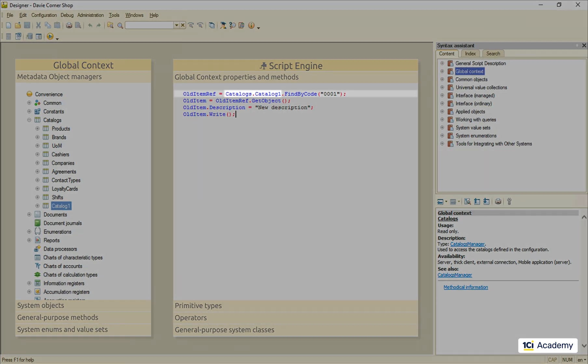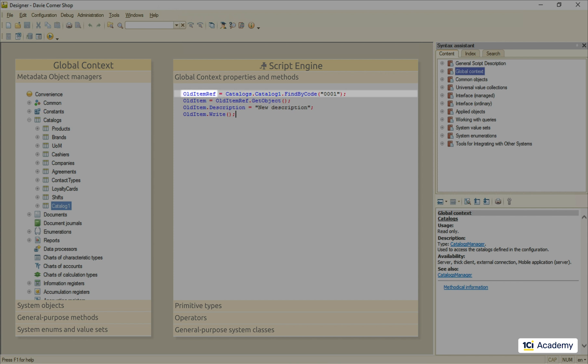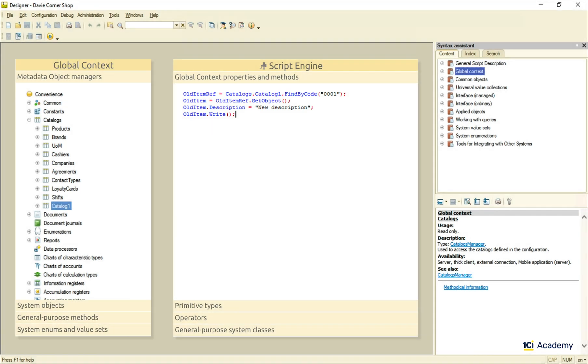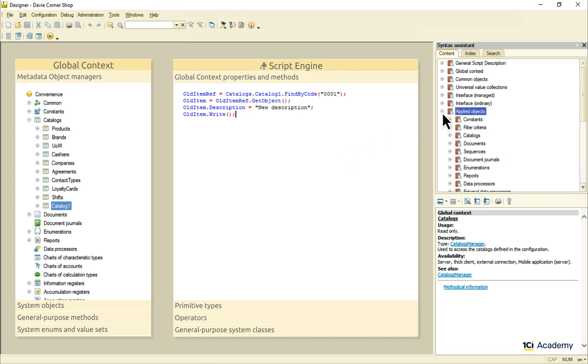We use these metadata object managers methods to create or read from the database the data objects. These data objects we create are not a part of the global context, of course. They live in the local context of the procedure they were created in. Usually there are several data object classes belonging to the same metadata object. They all are listed down here in the applied objects section of the syntax assistant.